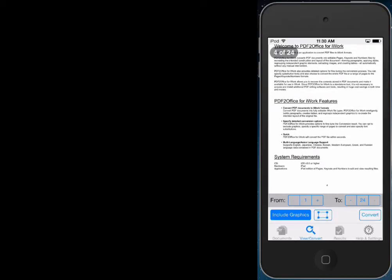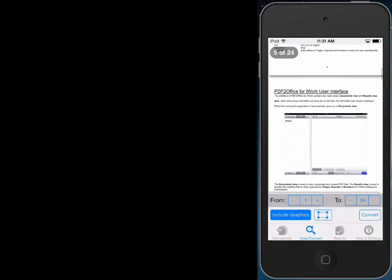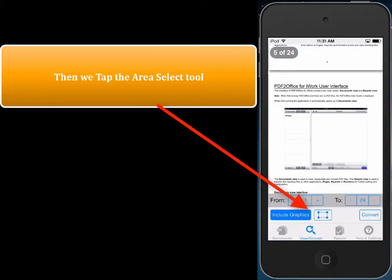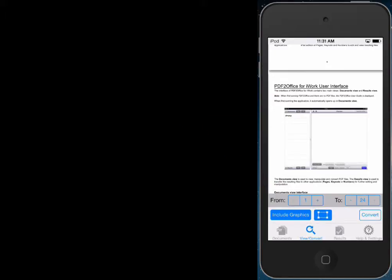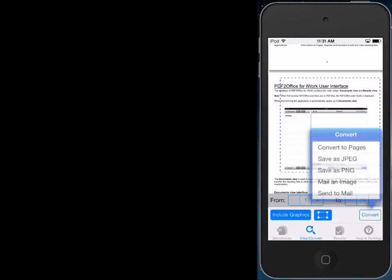We scroll down to the page that we want to convert or view, and then we tap the Area Select tool over here. We simply draw a rectangle around the area we want, and then let go.